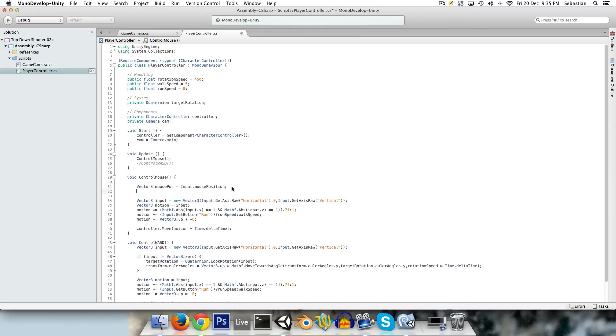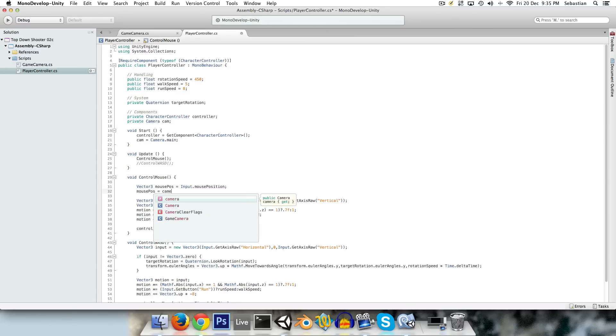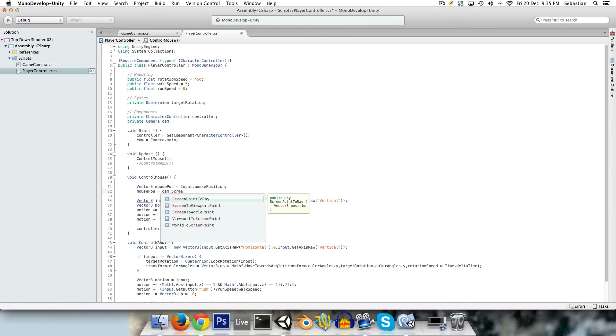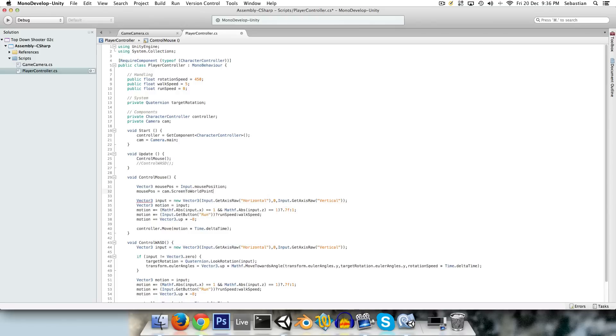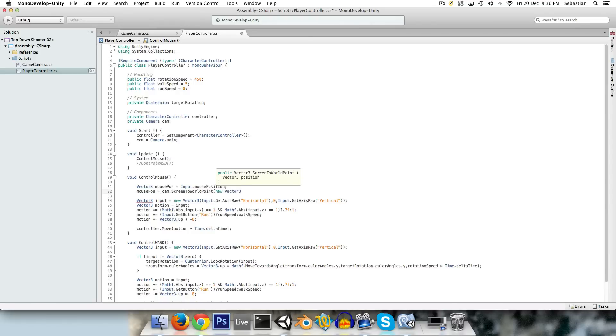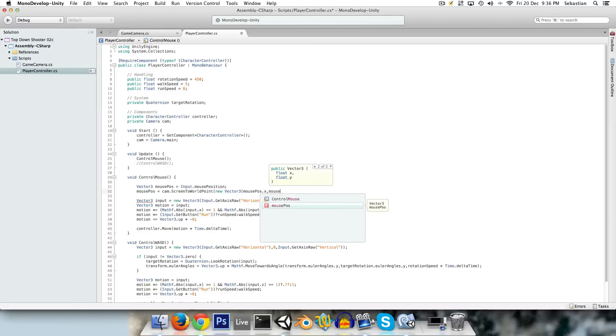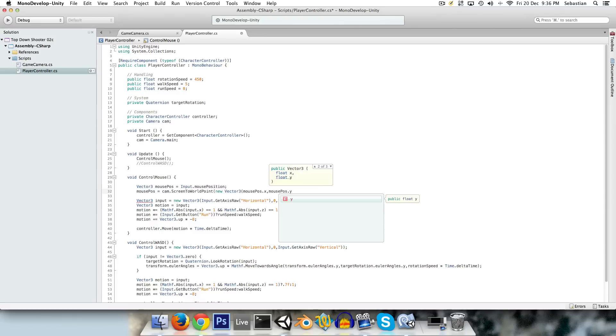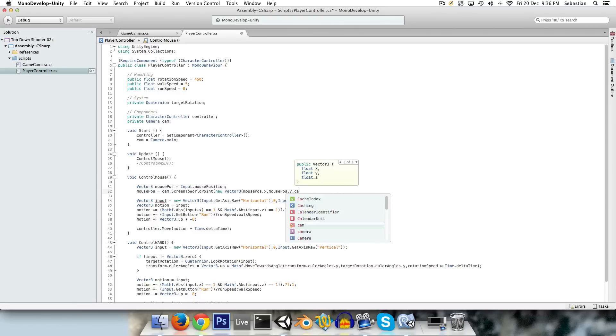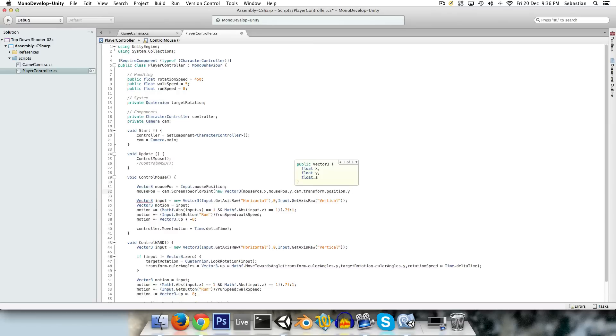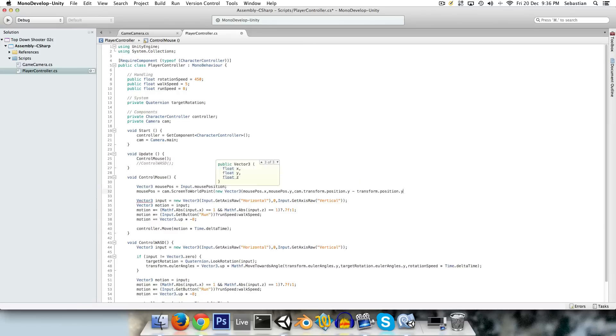And now we can say mousePos equals cam.screenToWorldPoint, which will do our conversion for us, and we'll get a new Vector3 mousePos.x, mousePos.y, and for the z value we need to know the distance, at least on the y-axis between the camera and the player. So we'll say cam.transform.position.y minus transform.position.y.